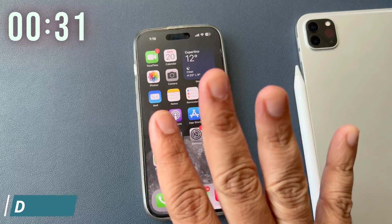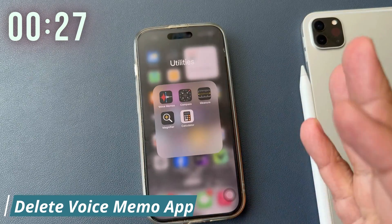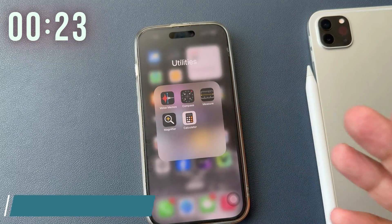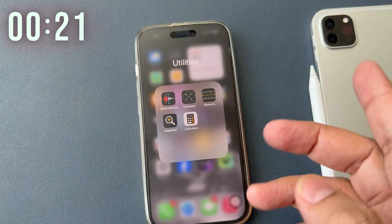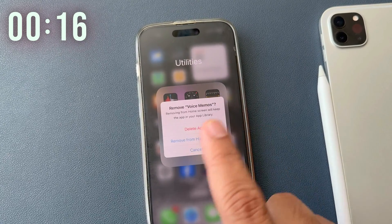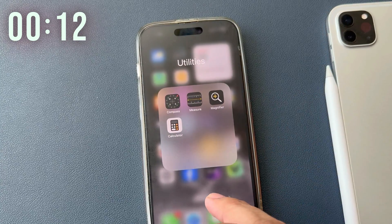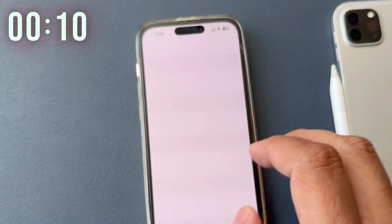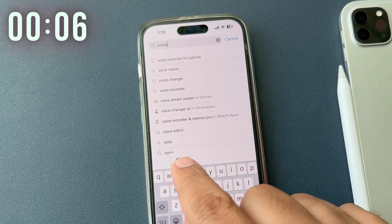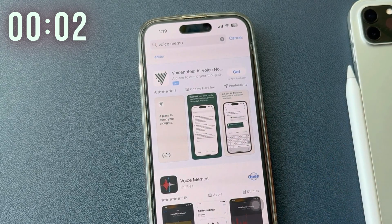Solution number four: delete the Voice Memo app and reinstall it again. Sometimes bugs in the app version cause issues. So before doing any advanced level action, please uninstall the app. Press and hold on the Voice Memo app icon, tap on Remove App, then tap on Delete and again tap on Delete App to confirm. Now open the App Store, go to the search bar and find the Voice Memo app to reinstall. Tap the download icon. And that's it.